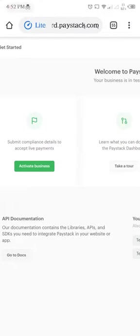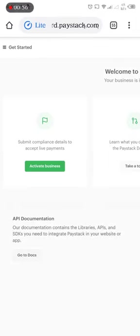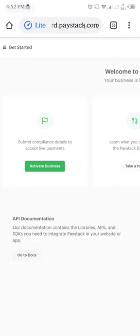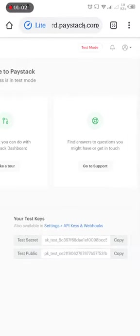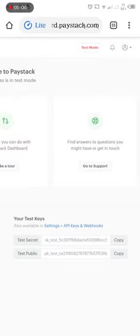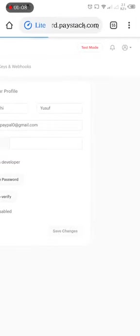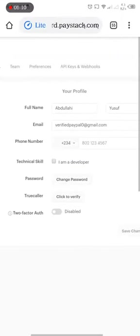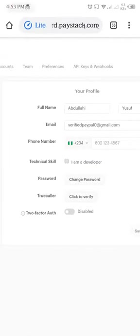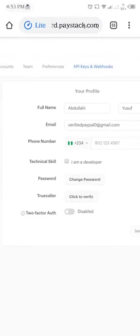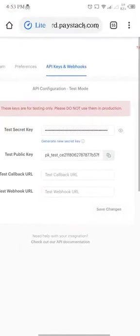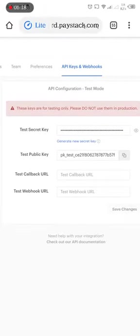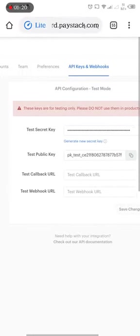So whenever you want to link your API key to your store, once you have activated your business, you go to your profile here. Click on profile. Then come to API keys and webhooks. So you can see the secret key and public key.